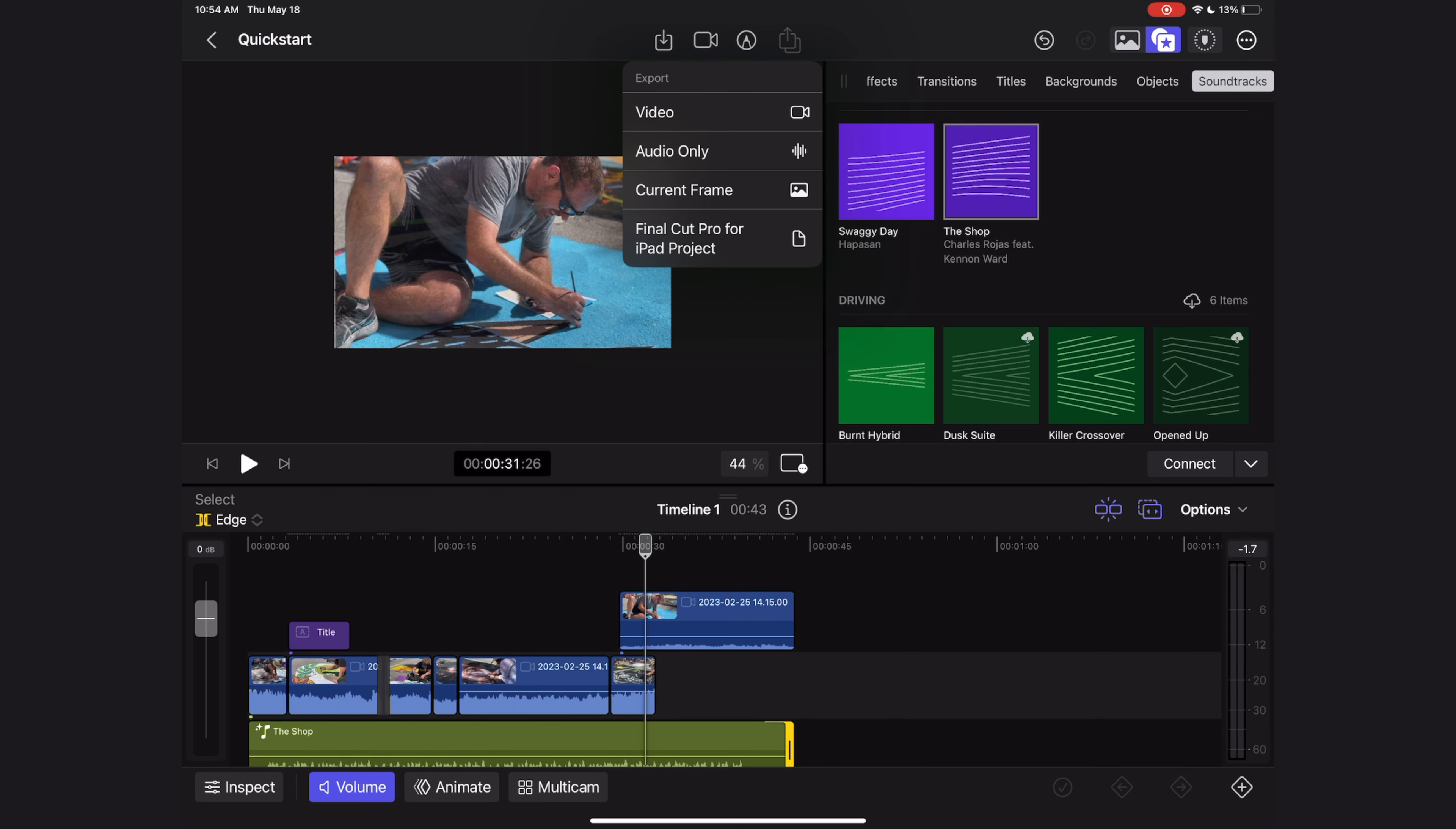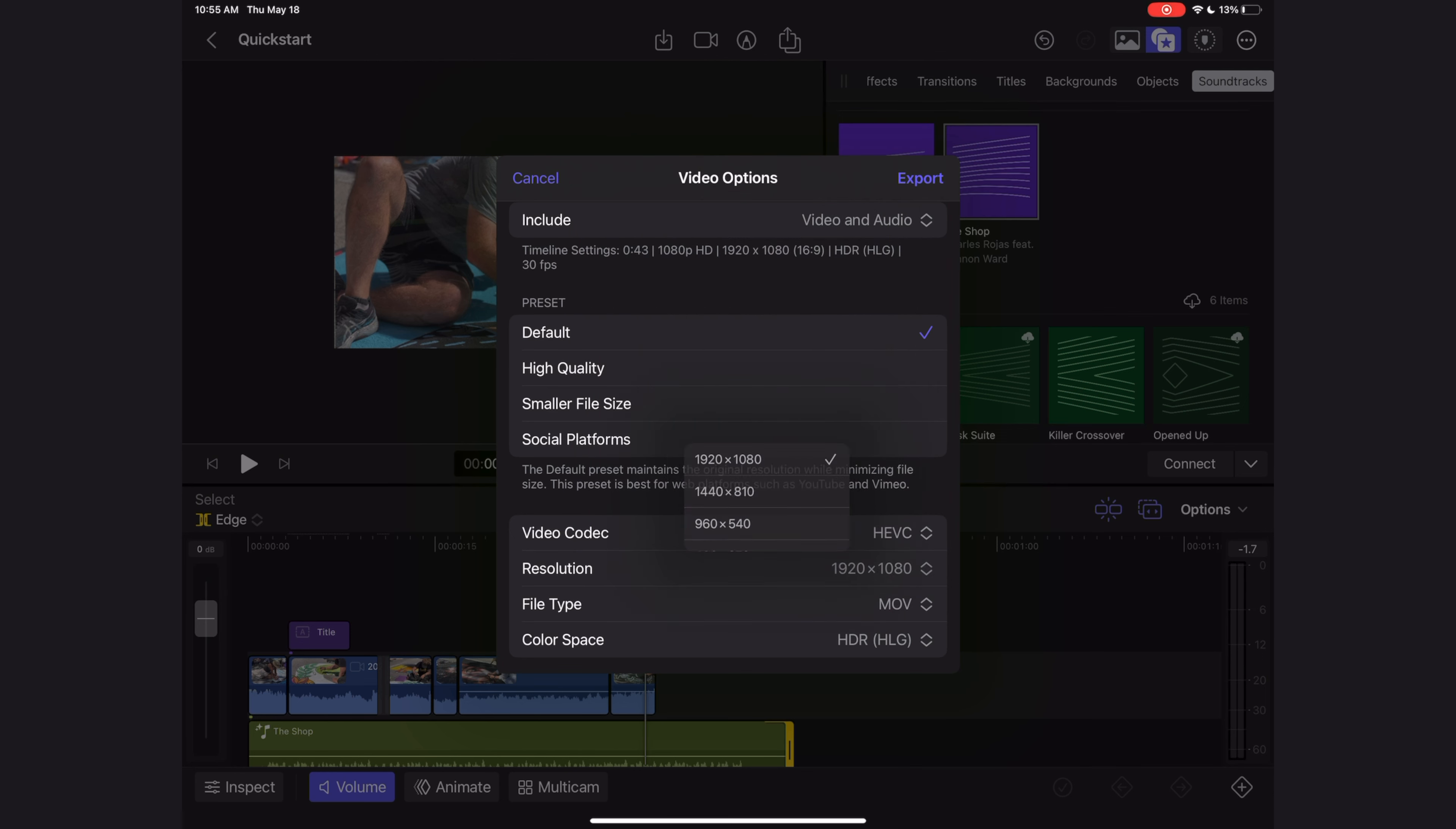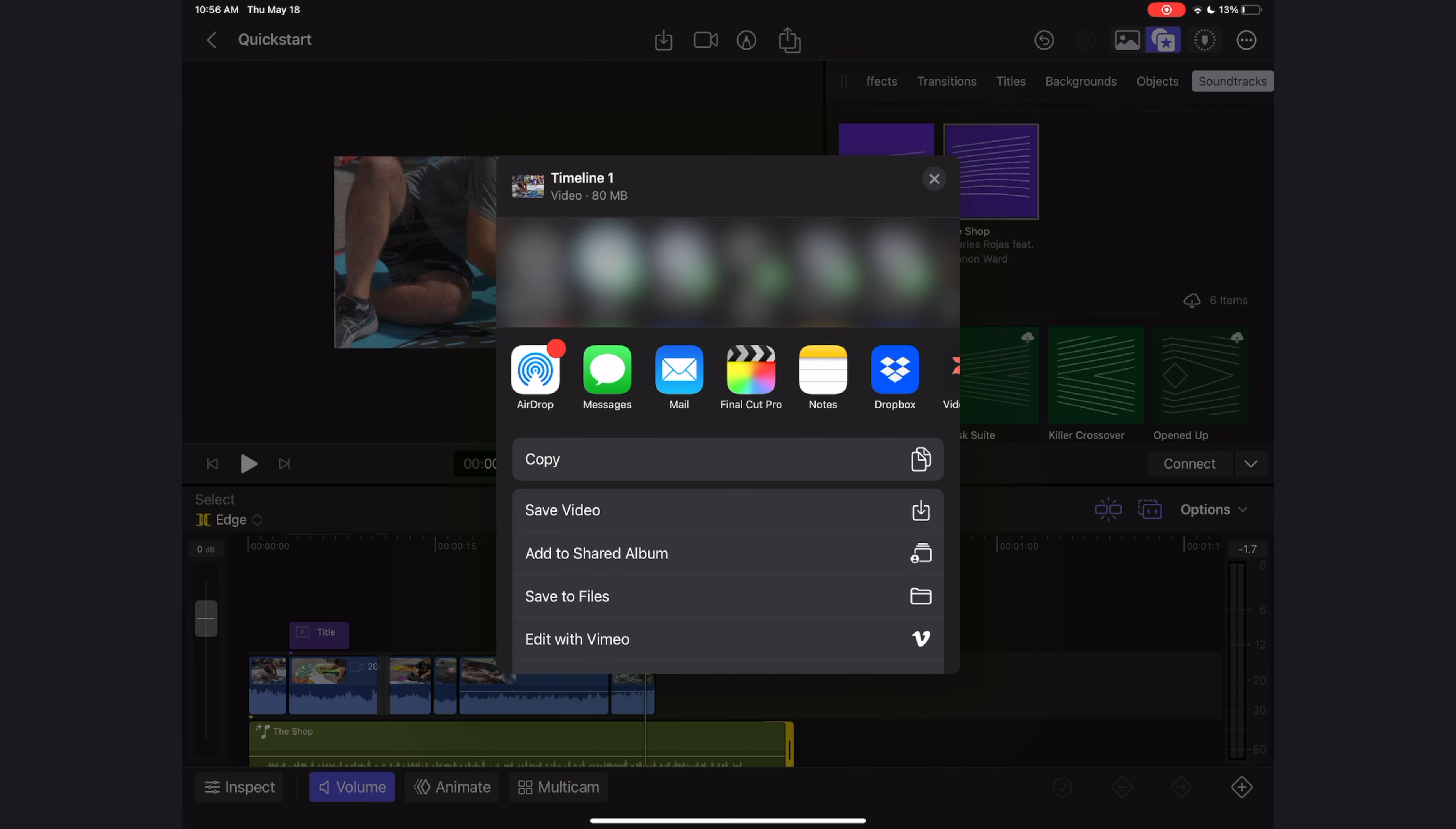Obviously you can export the entire video. You can export just the audio. You can export the specific frame which your playhead is cued up to. So in this case it would be this gentleman, or I can send it to Final Cut to the Mac app as a Final Cut Pro for iPad project. Let's select video, and here are all of the options I have for exporting my video, including codecs, resolutions, file types, color space, and more.